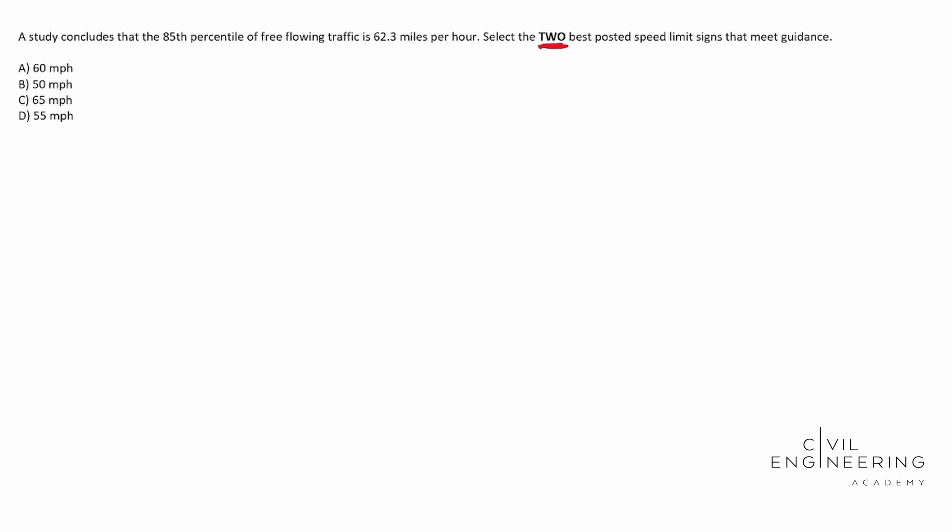The 2009 version I believe is the one that they're going to have you use for the PE exam at least for when this video is released. And it's a huge document but we can control F it. We can search some keywords like signs, maybe even speed limit or free-flowing traffic. Those are some keywords in this problem that we can use and eventually we're going to get something.